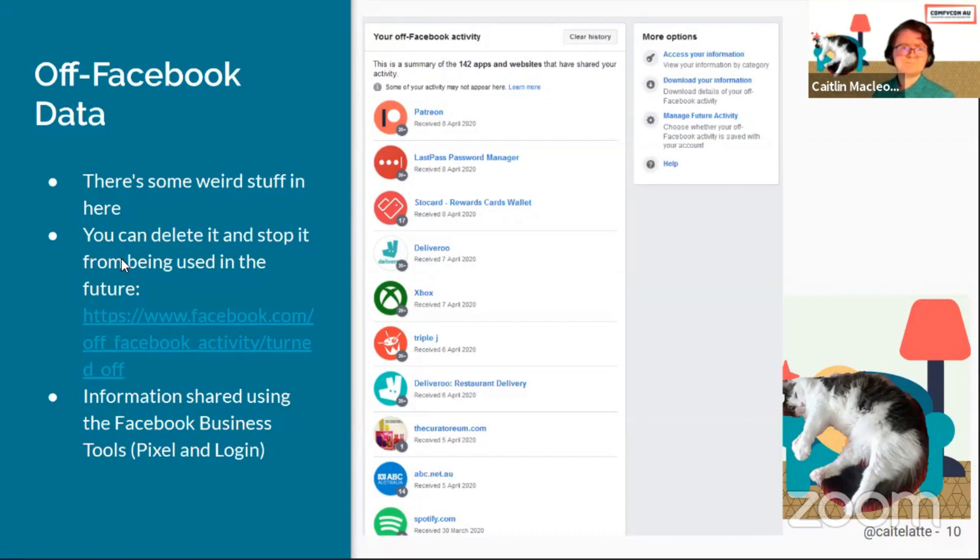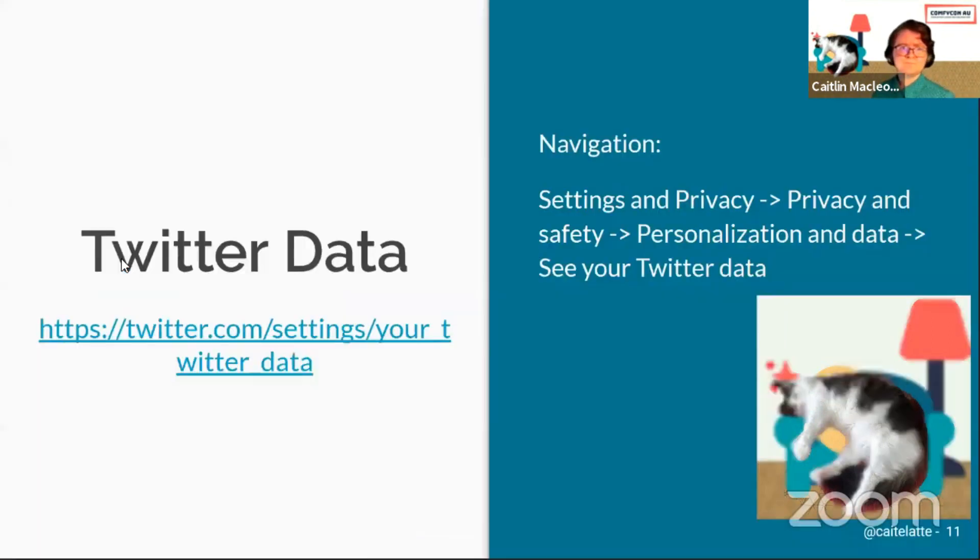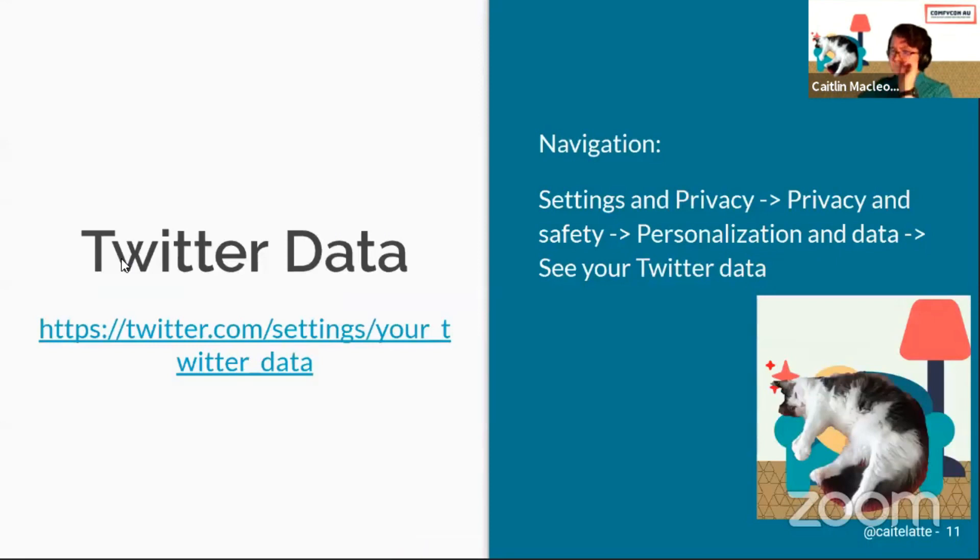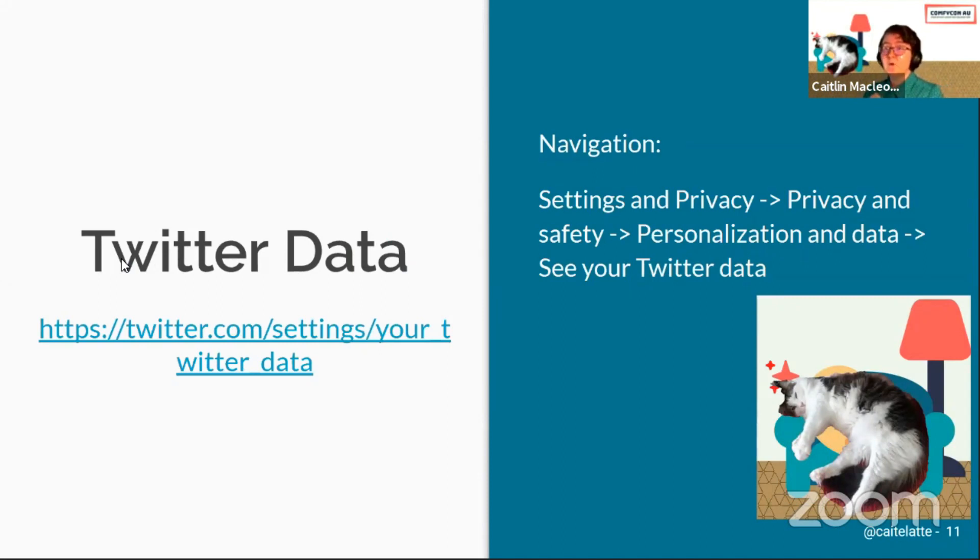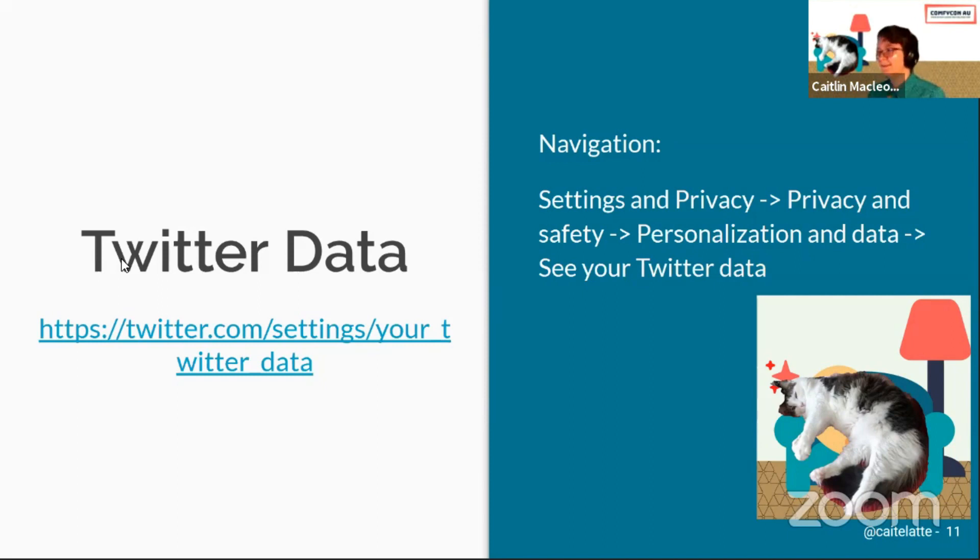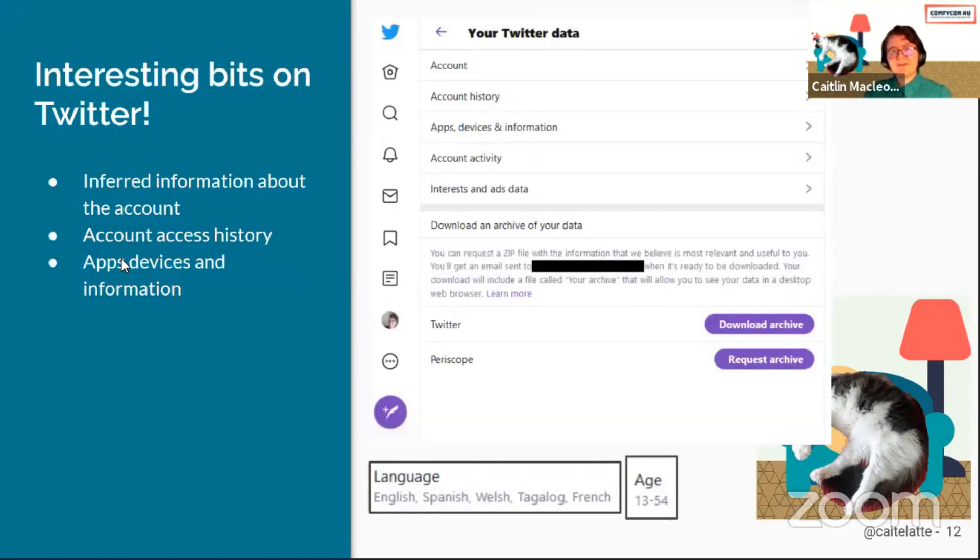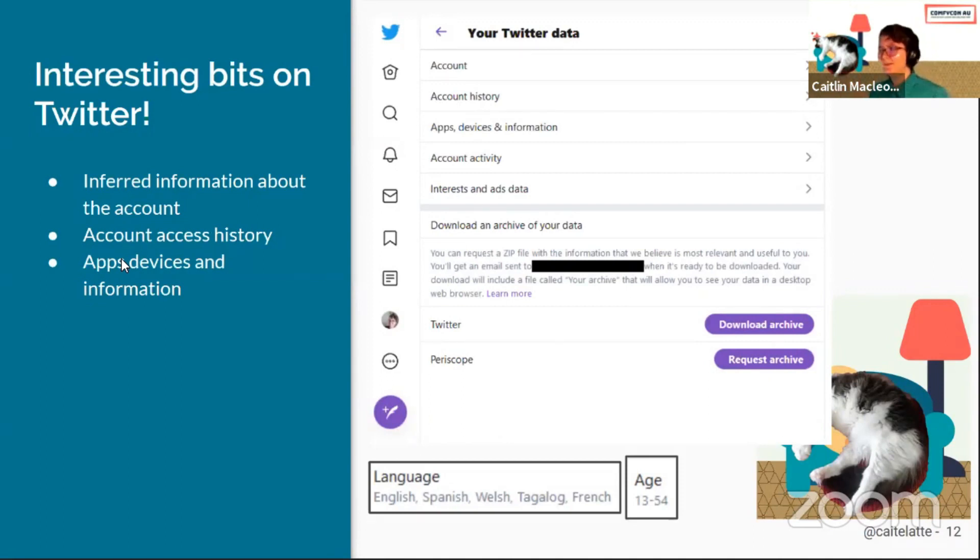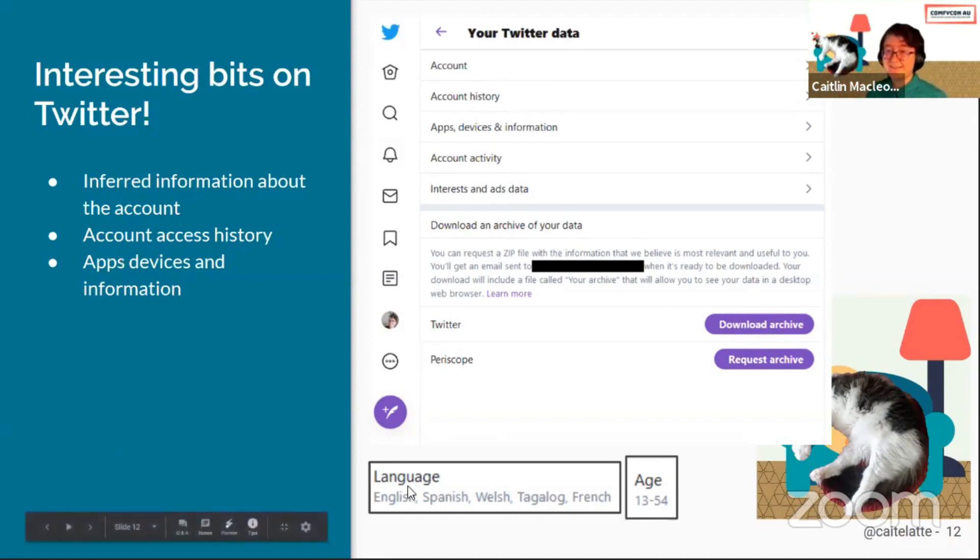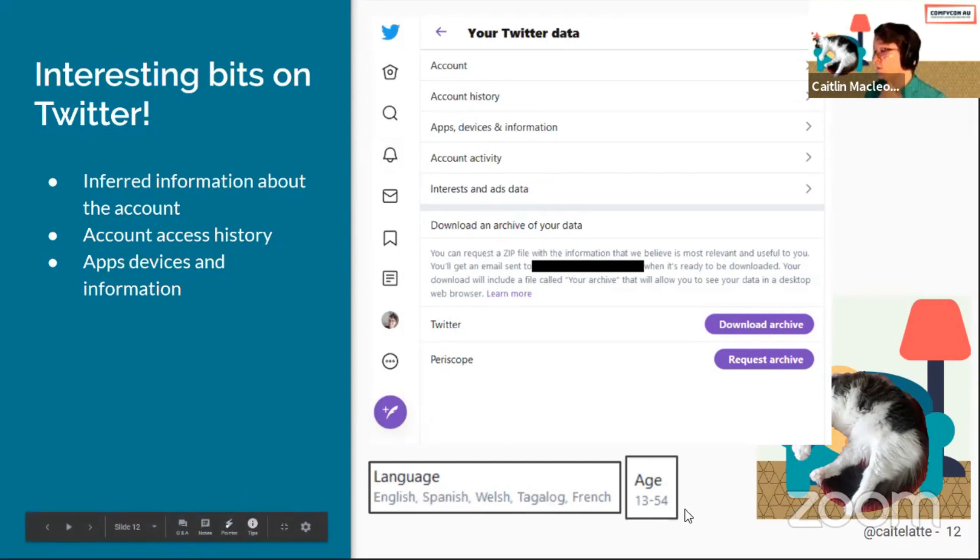The next one to look at is Twitter data. Twitter's been in the news recently for changing the mobile data preferences. The interface for downloading data and the data that you get out of it is really interesting. Twitter is generally used for a lot of data analysis tools like sentiment analysis because it's a big public data set, but downloading your own is really interesting. They've also got a few different interesting areas in there, such as the languages that they think I speak. I don't. I only speak English. I don't speak Spanish, Welsh, Tagalog, or French.